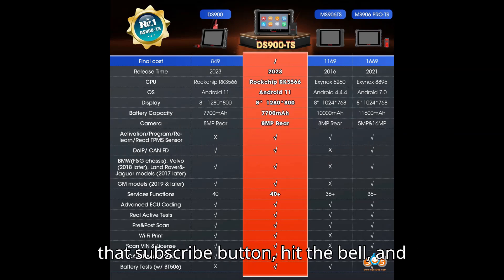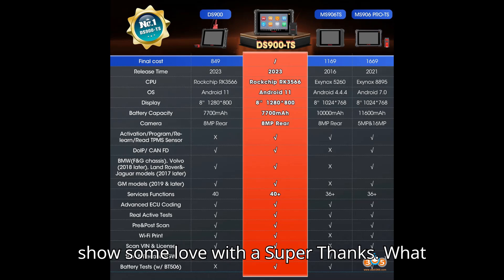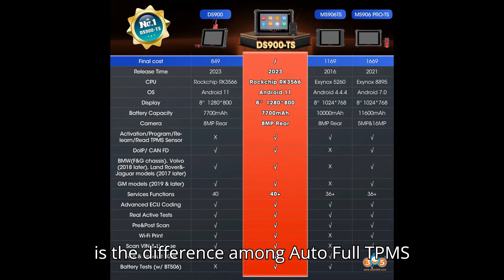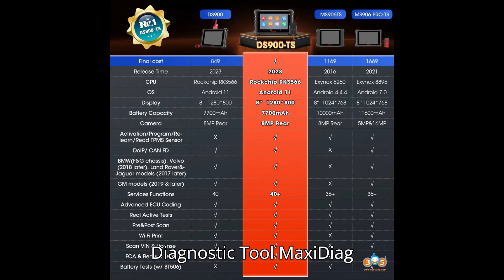Smash that subscribe button, hit the bell, and show some love with a super thanks. What is the difference among Autel Full TPMS Diagnostic Tool Maxidiag DS900TS,